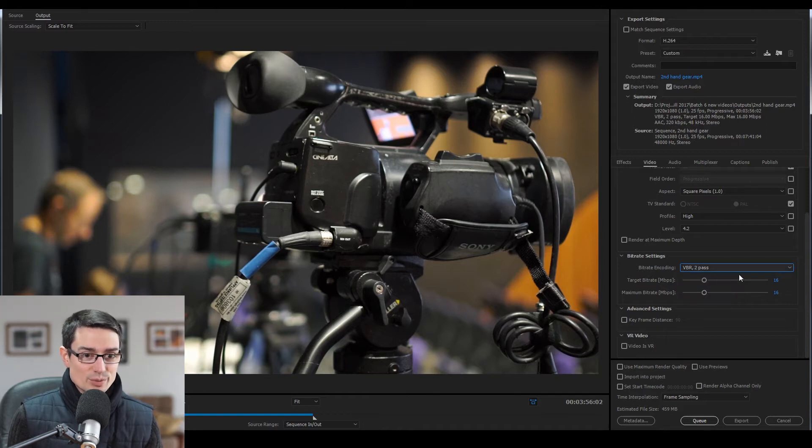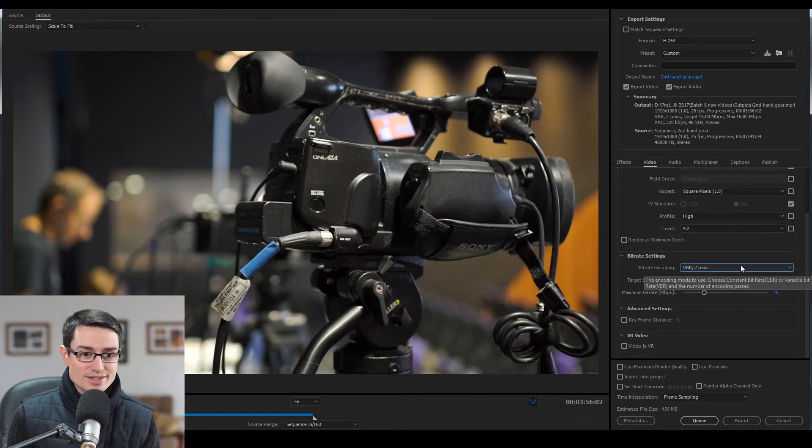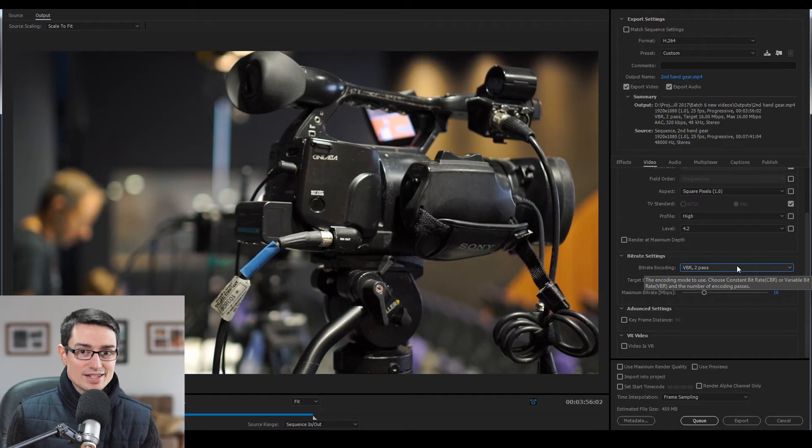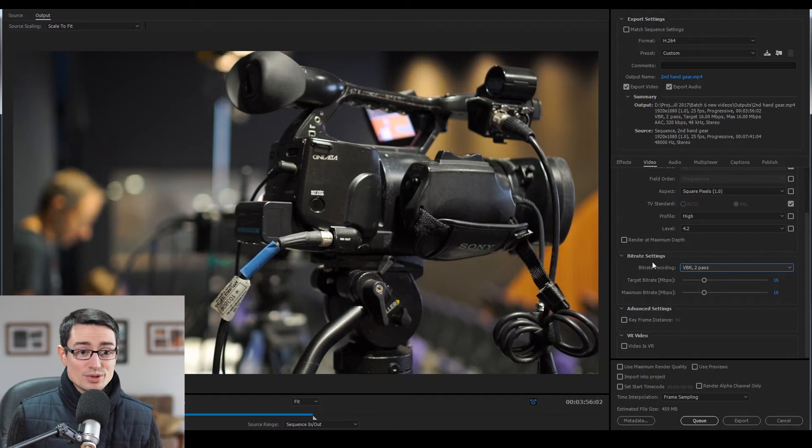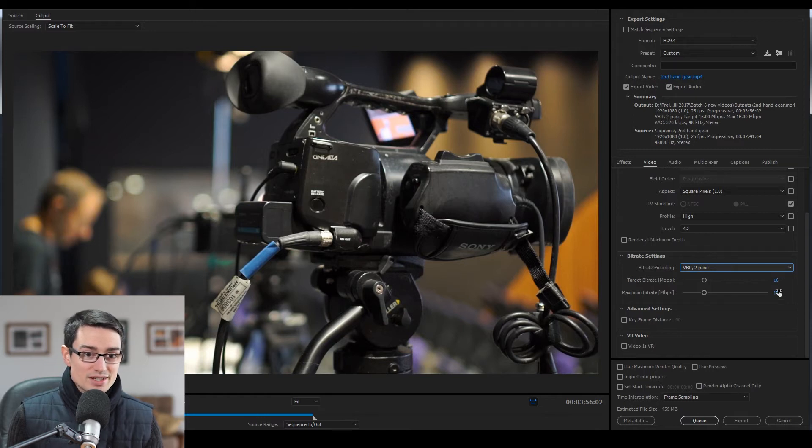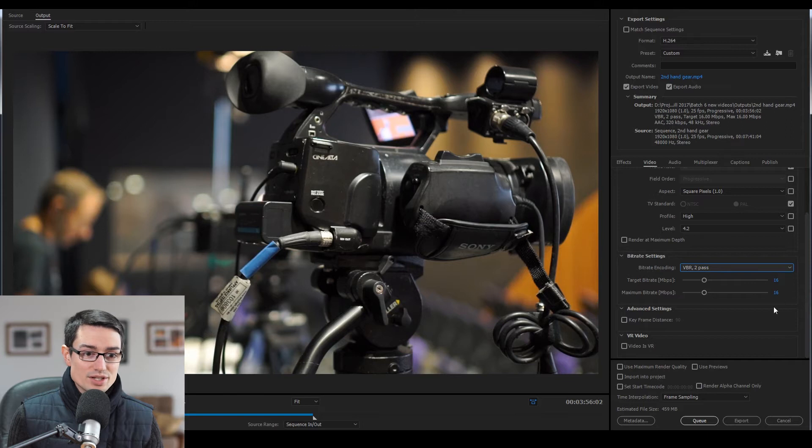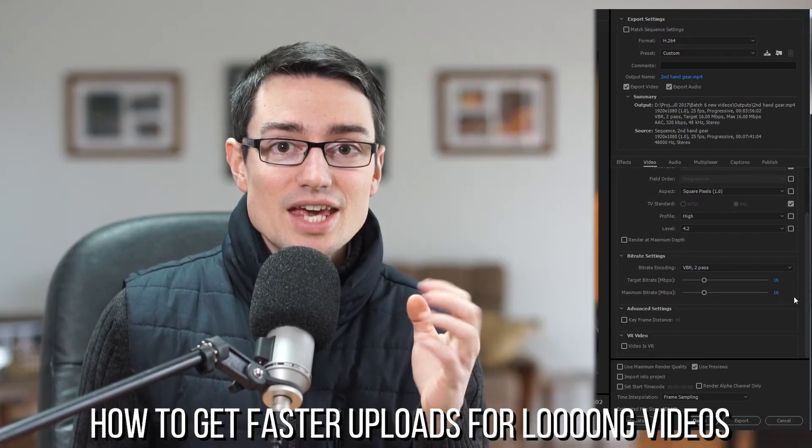From my understanding, VBR two pass means that it runs through it once, takes a sec, and then runs through it again. So VBR two pass is the preferred setting for me. 16 is just what Premiere Pro recommends and I find it is quite good.